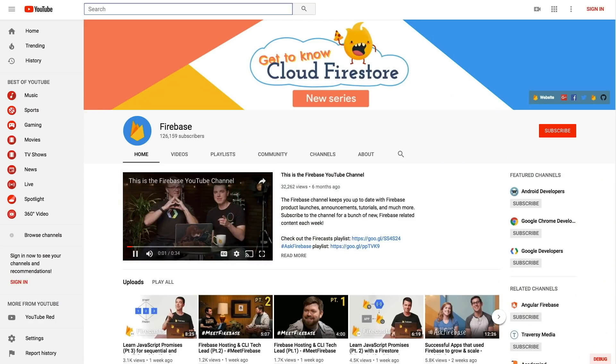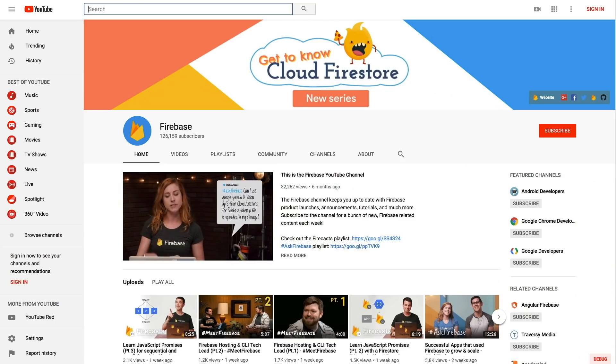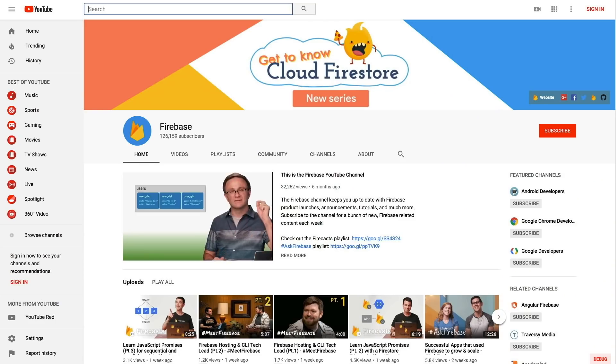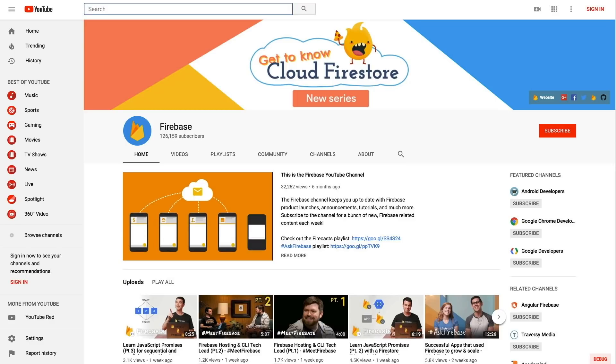If you like what you see here, be sure to subscribe to the Firebase YouTube channel, where you'll see all sorts of other interesting content. Thanks so much for watching, and we'll see you on a future episode.